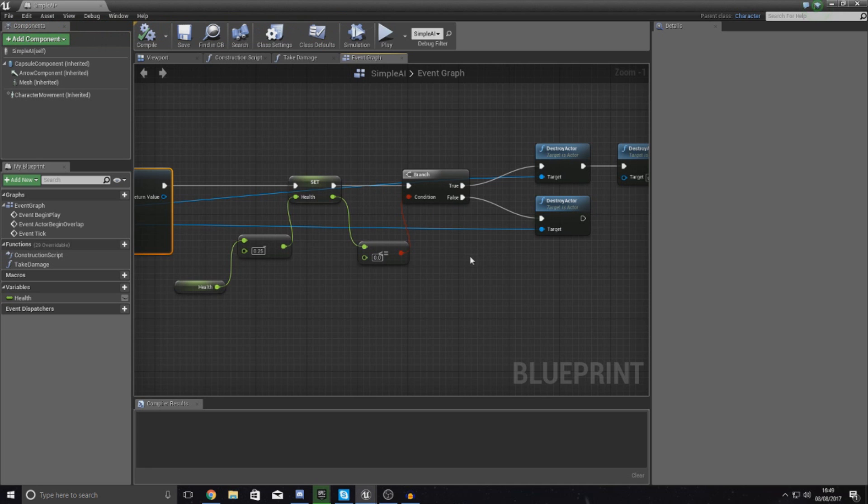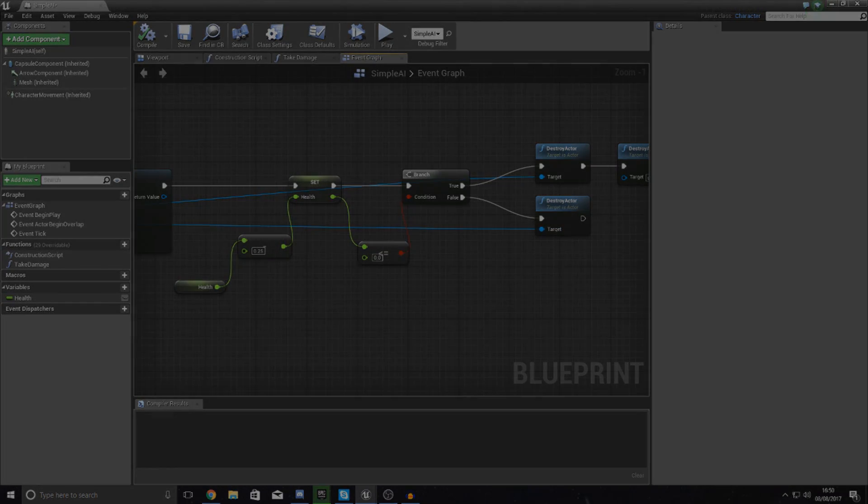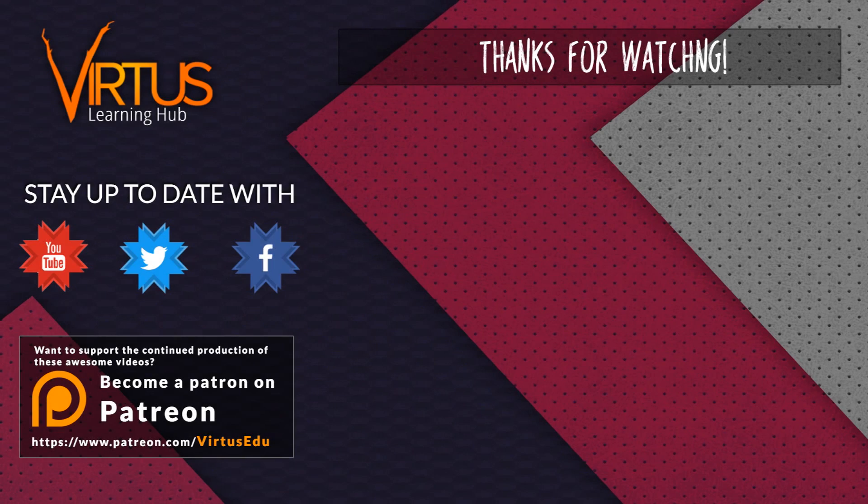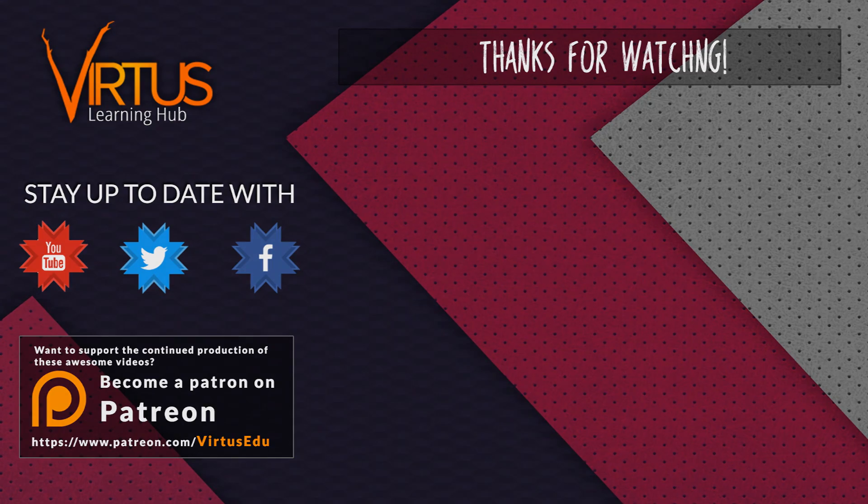Once again guys, thanks for watching, stay awesome, keep creating. Your boy Vertus signing out. This series was made possible by you guys supporting me on Patreon. If you want to help create other series like this, then check out my Patreon page in the link in the description.